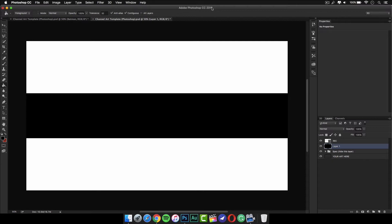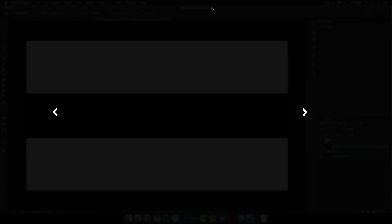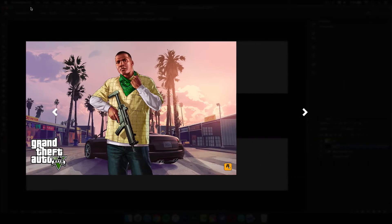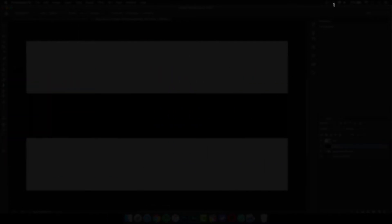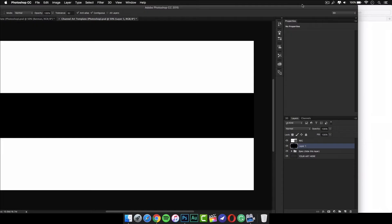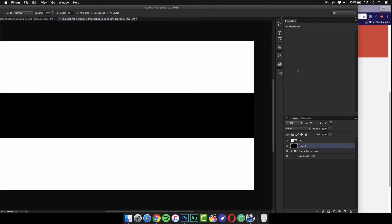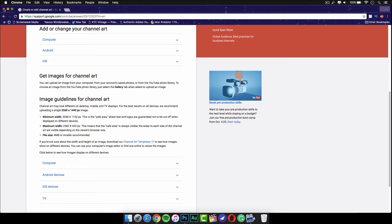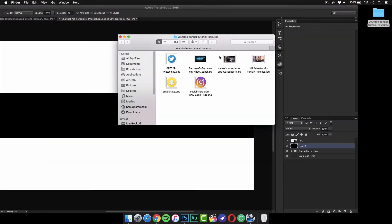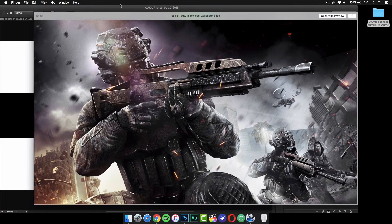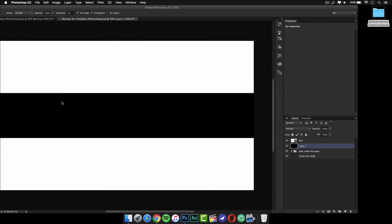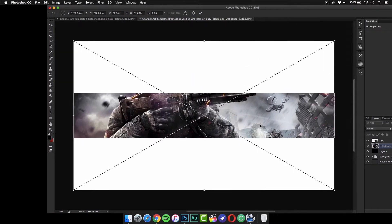Now we're going to bring in pictures from Google Images. You can search for any gaming image you want — make sure they are 1080p and good quality though. The first one I got was a Call of Duty wallpaper. I just searched that up, this one came up, and I think it looks really nice. Drag it into Photoshop.